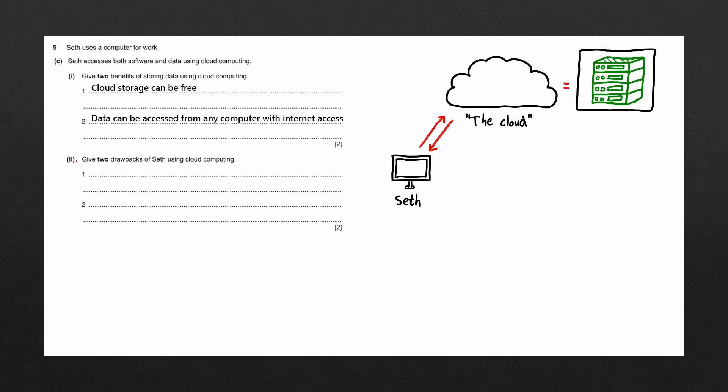Let's answer the next question, which asks us to give two drawbacks of Seth using cloud computing. In this first point, we mentioned that cloud storage can be free. However, this will only apply to a small amount of storage.